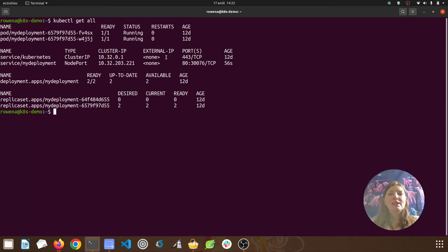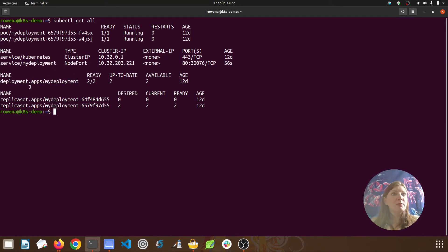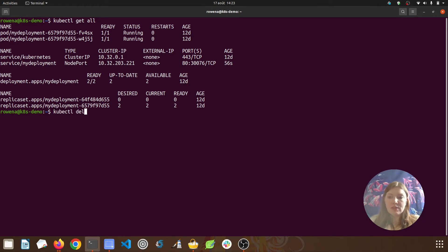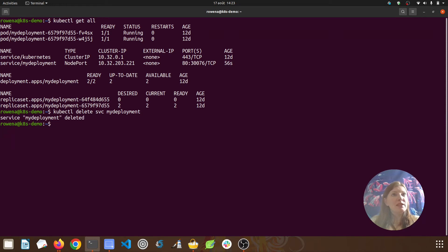We can see that neither of these services have an external IP address. With node port we had to use the node's IP, and that is another advantage of load balancer — the load balancer service will have its own external IP address. We also have the deployment and our two replica sets. We don't really need the node port service anymore, so let's delete that with kubectl delete service, and we called that node port service 'my-deployment'. Just remember we're not deleting the deployment itself — it's just the node port service that's been deleted.